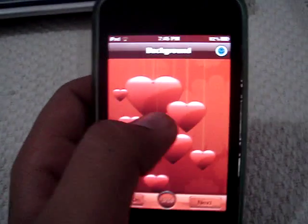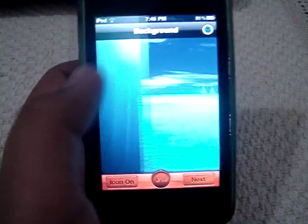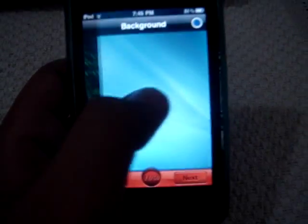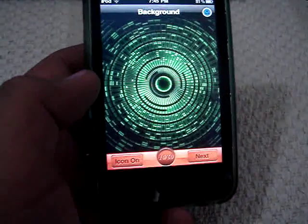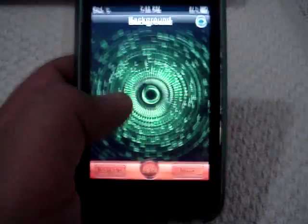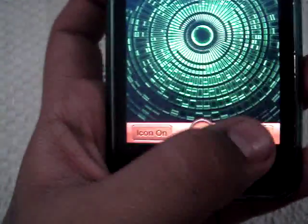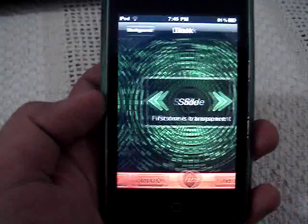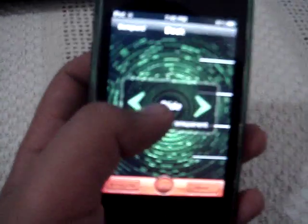First it tells you to slide so you can choose a wallpaper. The first one is always transparent. So there's wood, there's some hearts — there are loads of different very high quality backgrounds and they are supported with the retina display. Once you find a wallpaper that you like, you hit next.